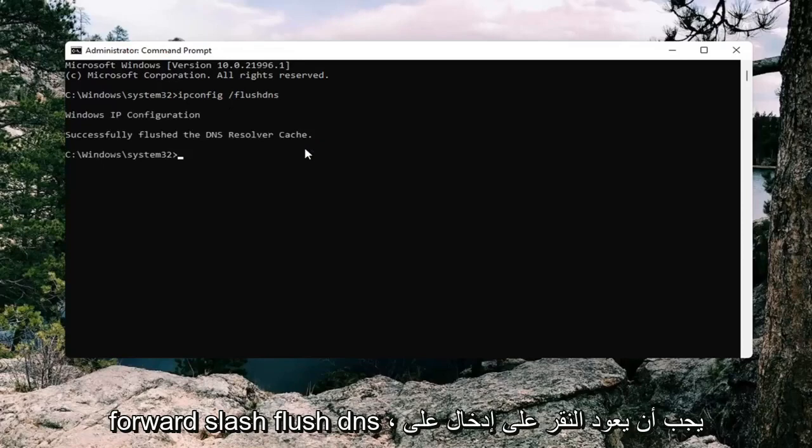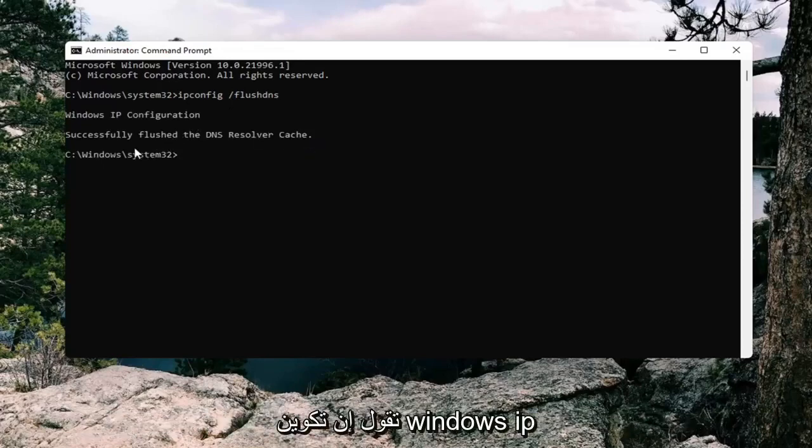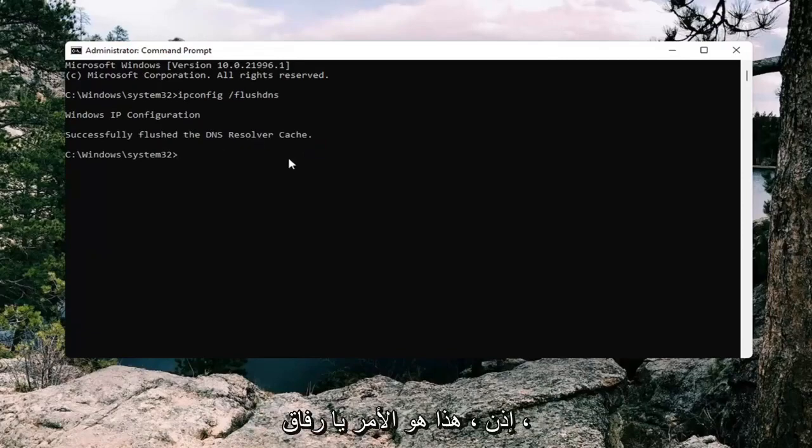Hit enter on the keyboard. It should come back with a message that says Windows IP configuration successfully flush your DNS resolver cache.